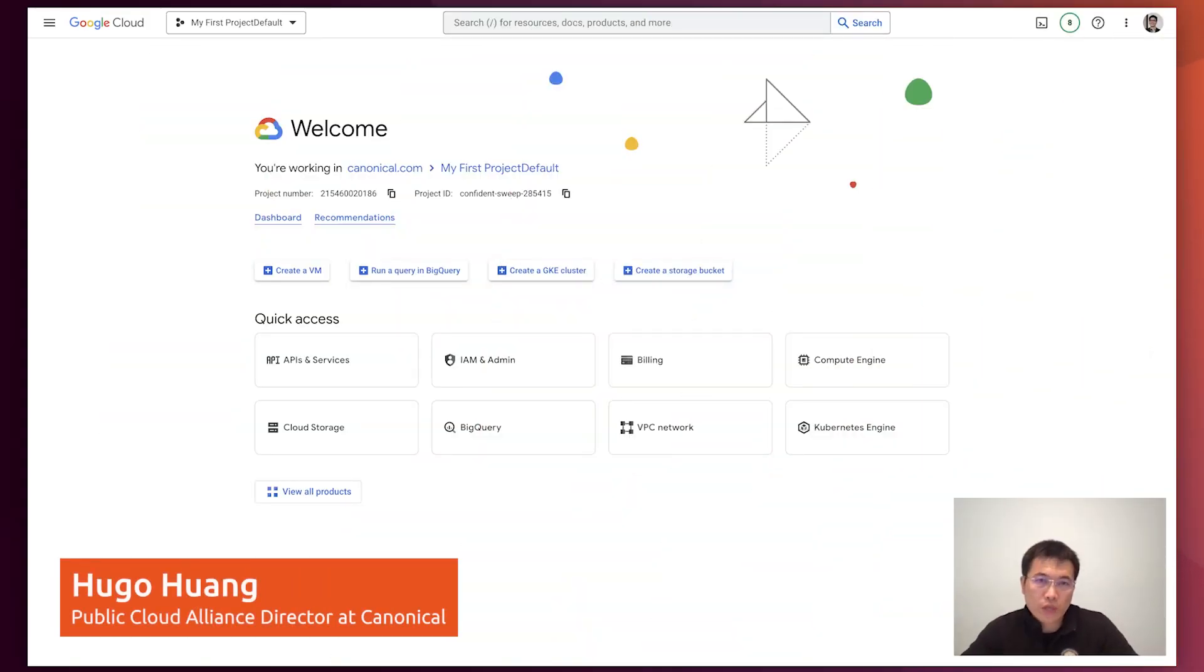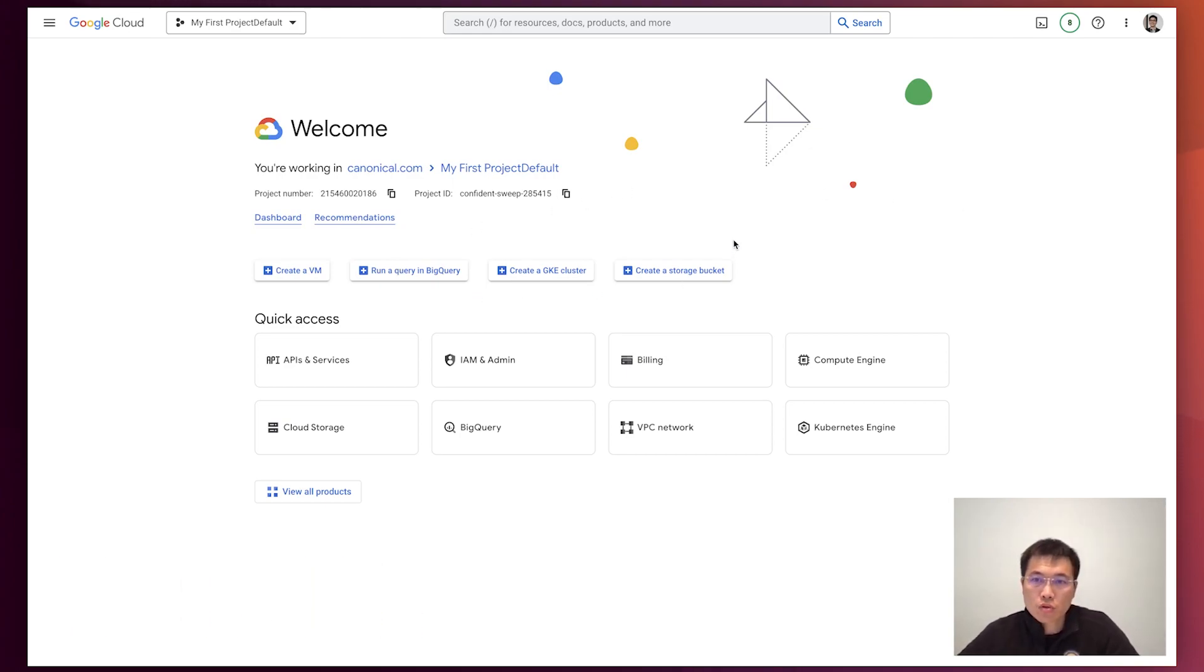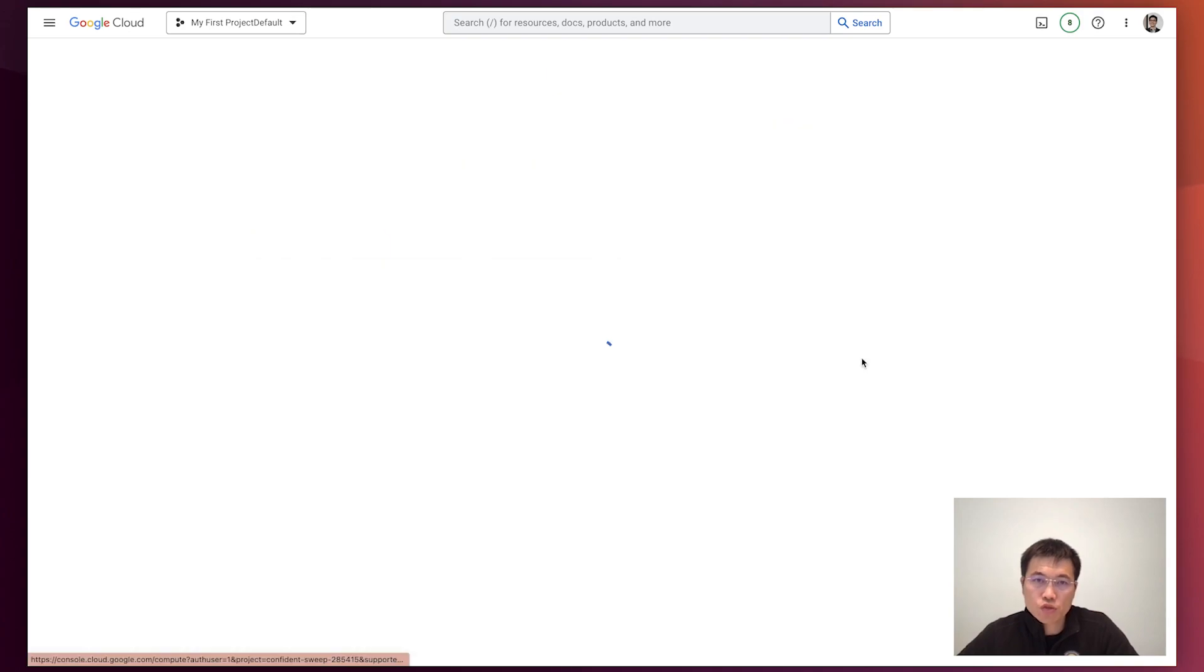Let's try to create a confidential VM on Google Cloud. First, in the Google Cloud console, we'll look at the compute engine.